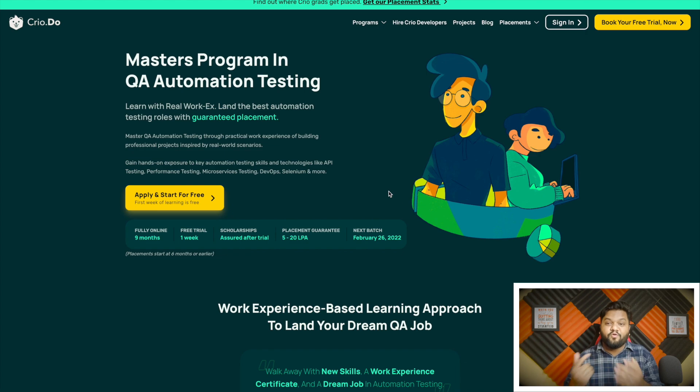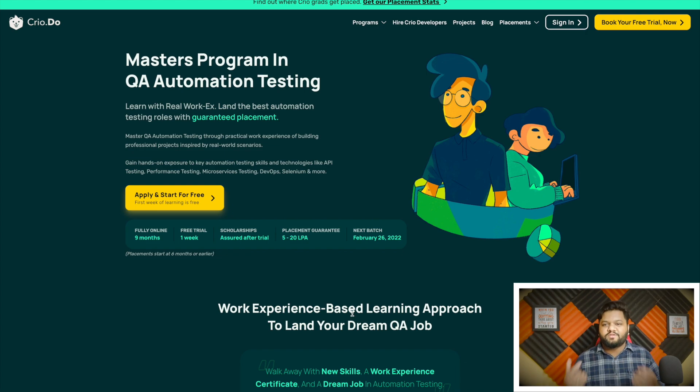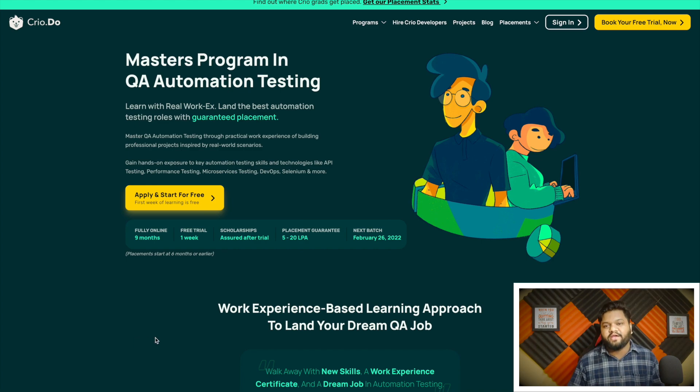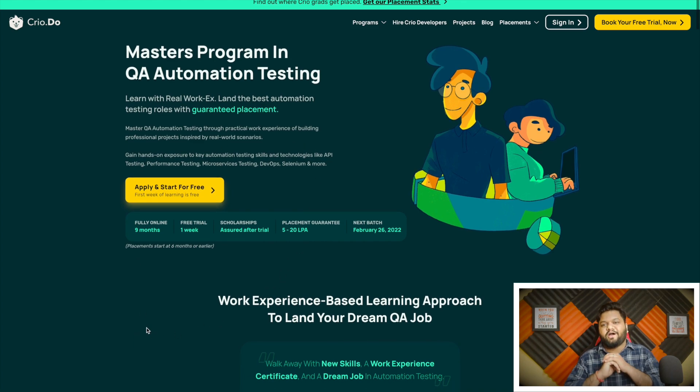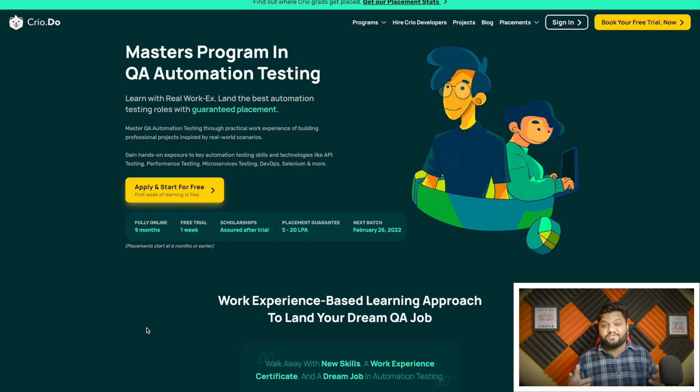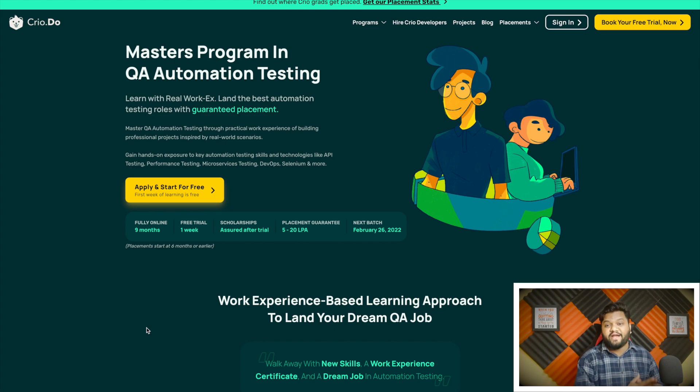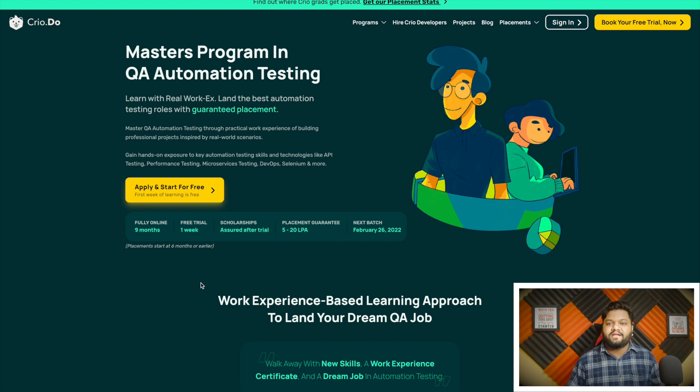On Cryo.do platform you learn with practical work experience similar to your real world job. Here you can see all the important details. After completing this program you will walk away with some really cool projects on your resume, real world work experience, and a really cool GitHub portfolio which will actually stand out your application from the crowd.